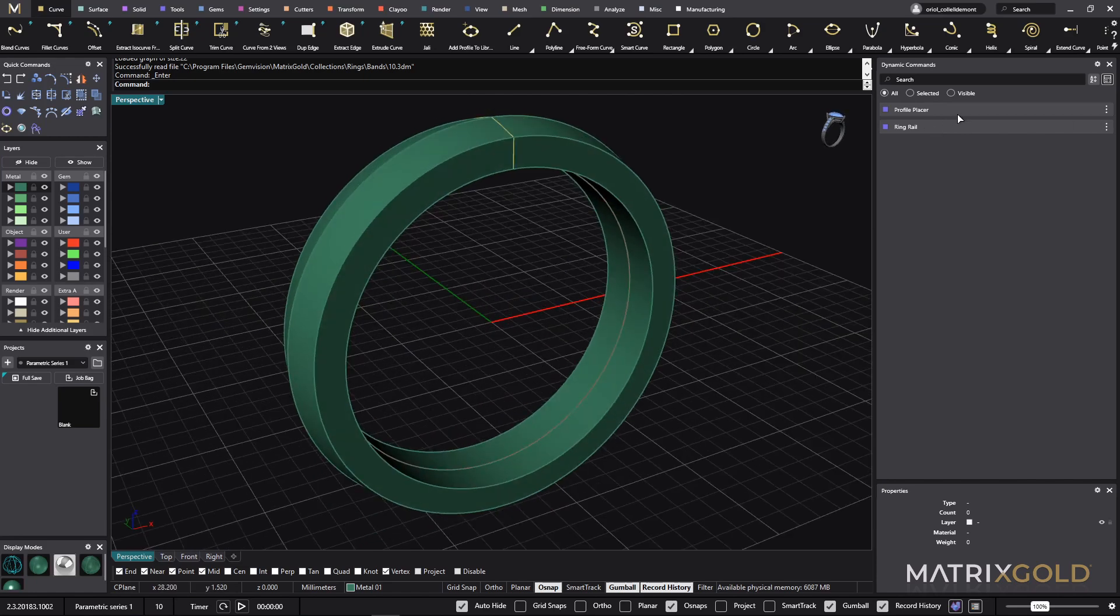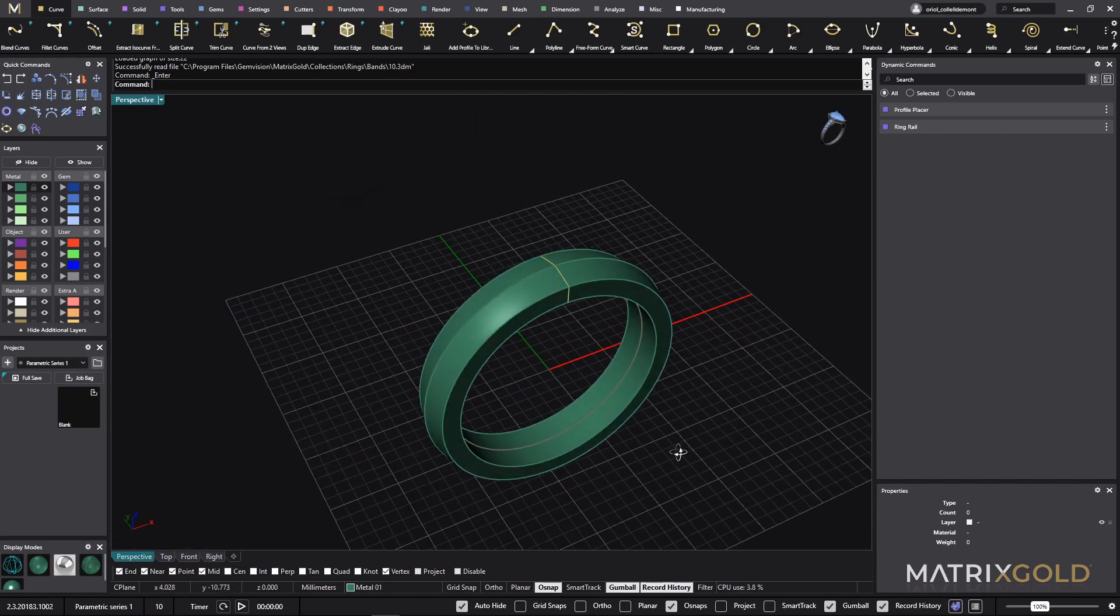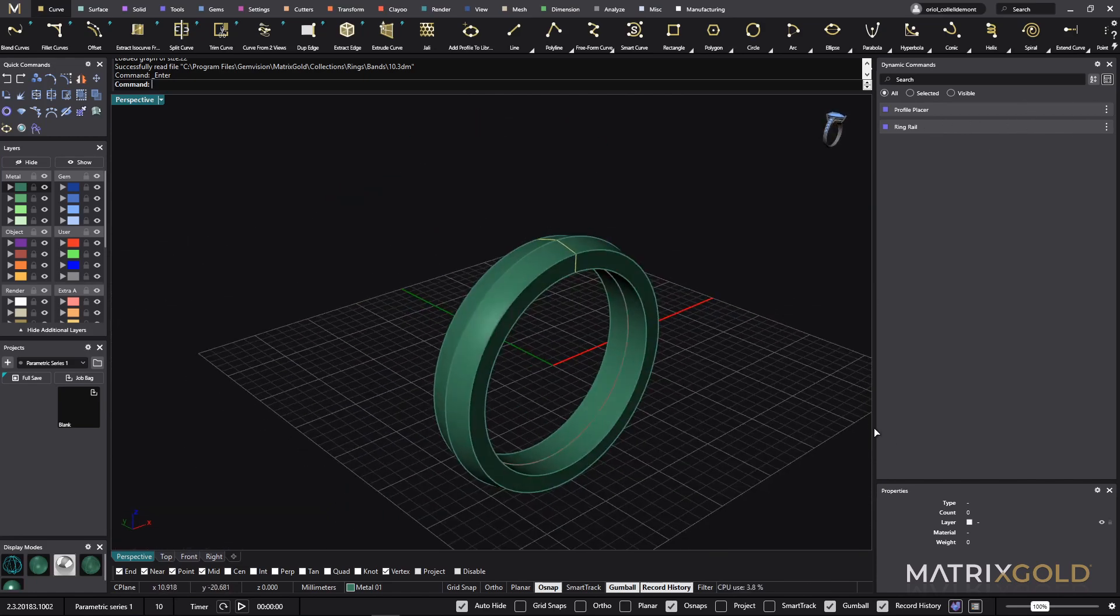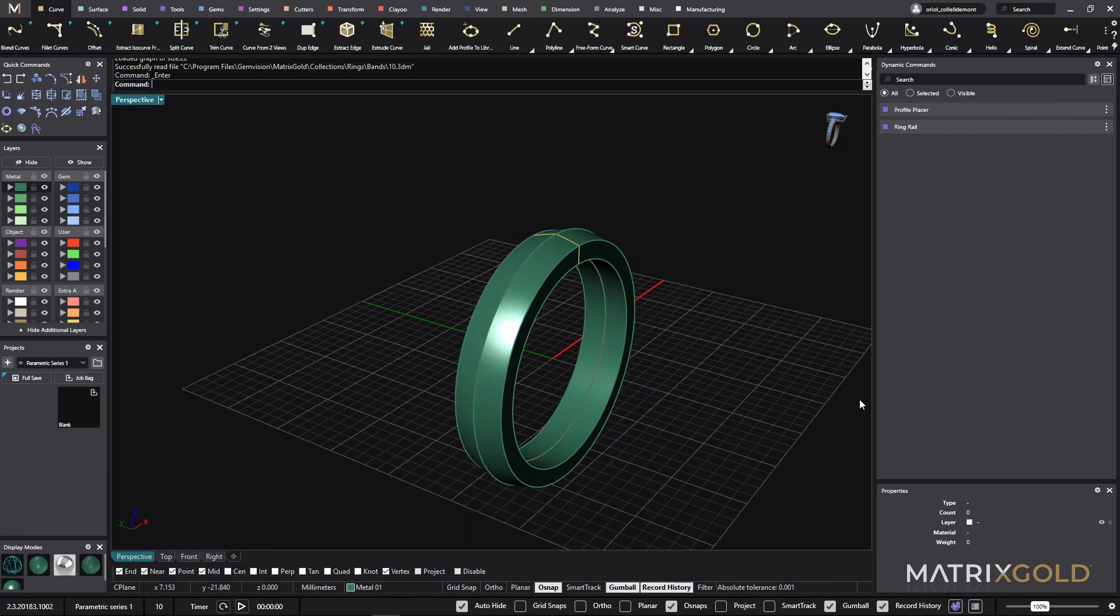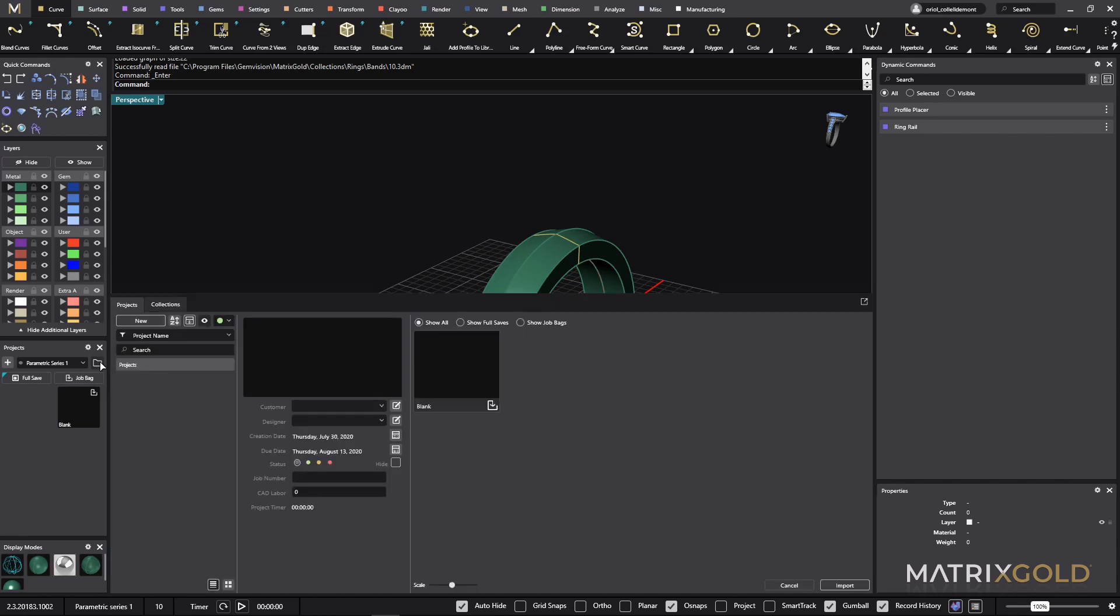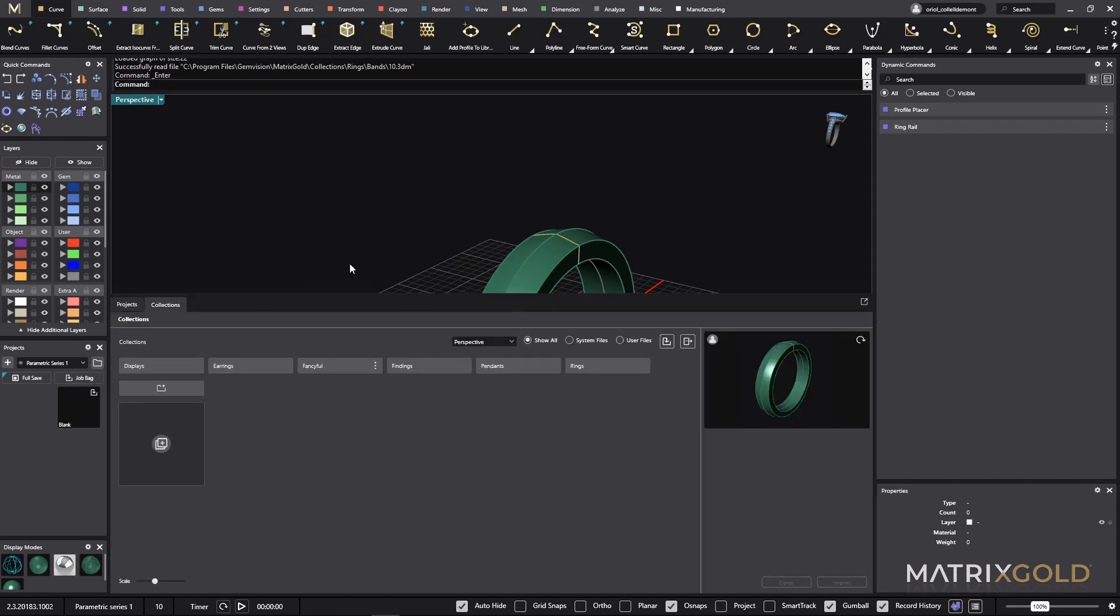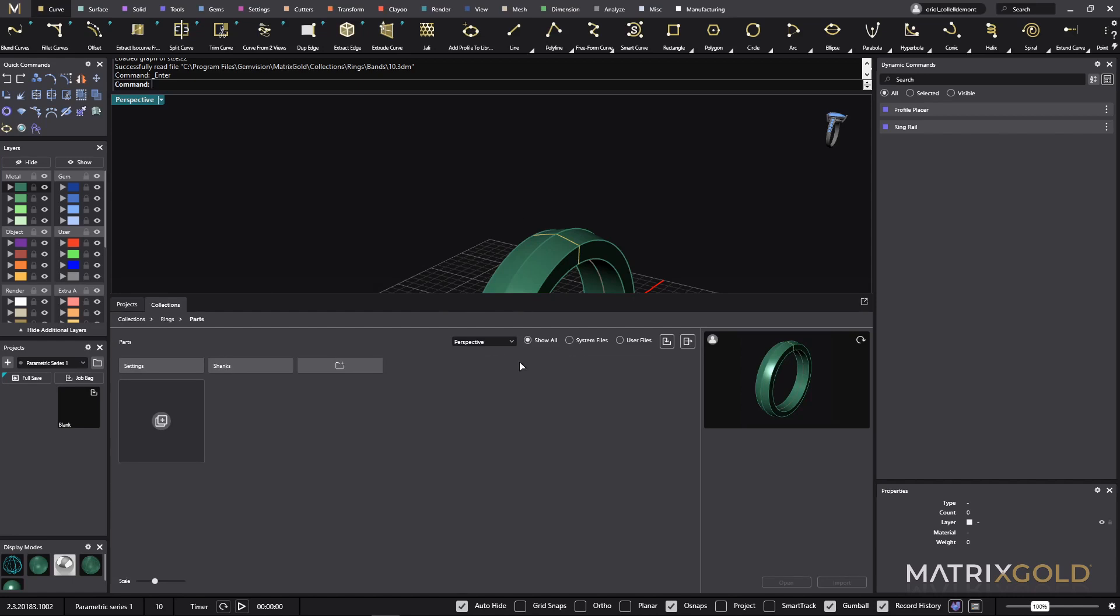As you can see we have the ring rail and the profile placer. Perfect. The next thing that I will do is just go and use another time the content manager collections because what I want to use here is just a halo. If you go to the rings and then you go to parts, as you can see here you have settings and shanks.